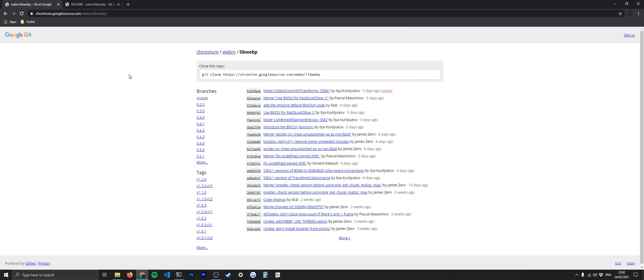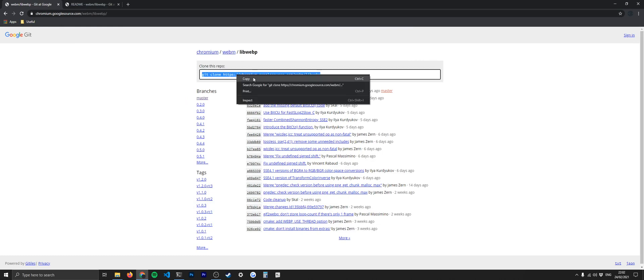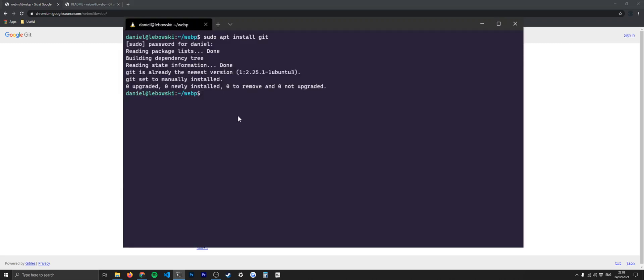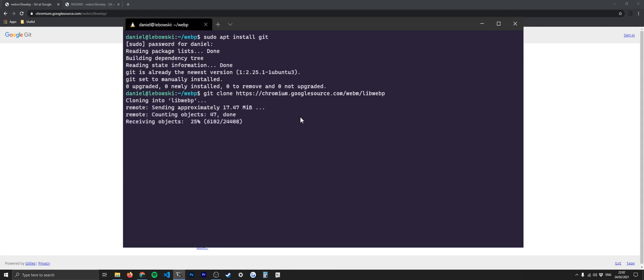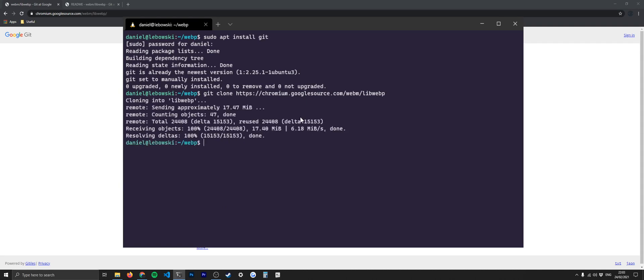So what you need to do is head to this URL, which is in the description below. And then you're going to copy this URL here. Then we're going to copy and paste that back into our terminal and git clone that. Once that's downloaded, we're going to list out the directory. You can see here we've got libwebp, which is what we've just cloned. So let's go into that.